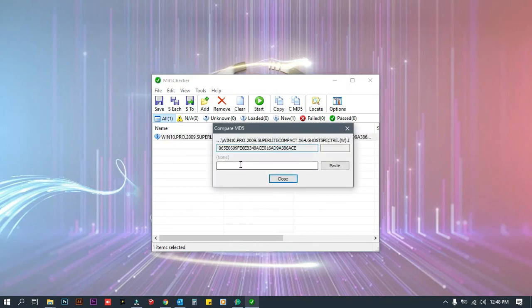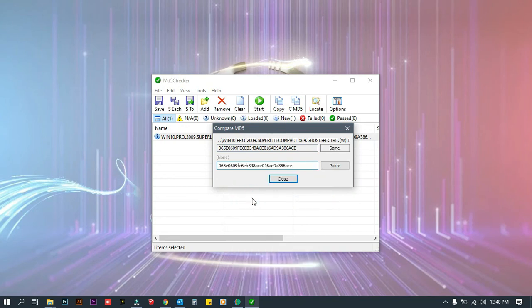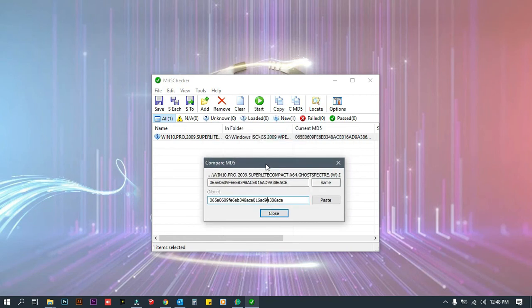Right-click and make a comparison on the MD5 — just click 'Compare'. I will paste the code that I copied a while ago. Just paste it, and as you can see, it's the same. This means that the file I downloaded is a correct one and it is not corrupted.